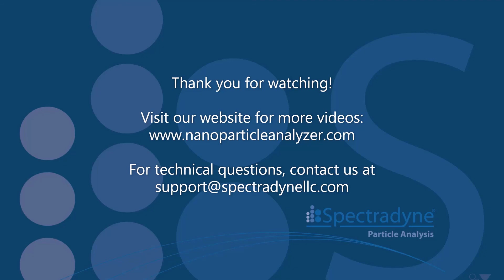Further details are available in the instrument operation manual. And if you have any questions, contact us at support@spectradynellc.com. More training videos are also available on our website. Thank you for your attention.